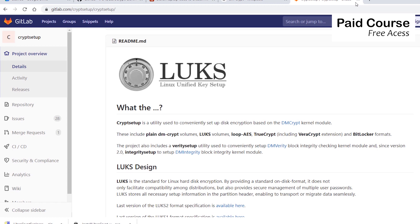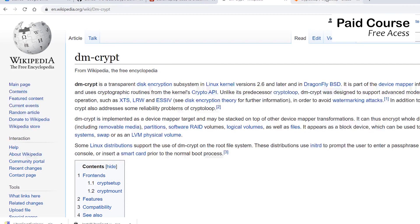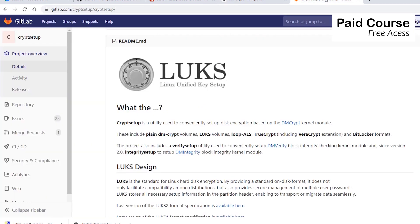Full disk encryption is a cryptographic method that applies encryption to the entire hard drive, including data, files, the operating system, and software programs. In this lecture, I'll show you how to fully encrypt your drive partitions using DMCrypt and LUKS, which is the standard for encrypting disks on Linux.